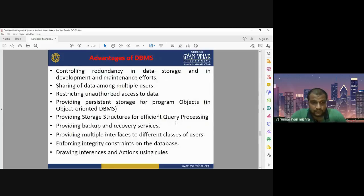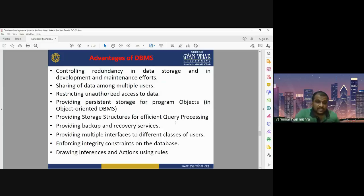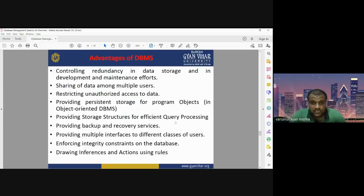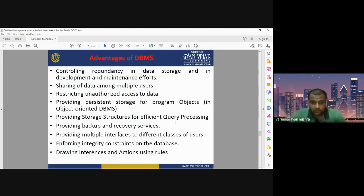There are several advantages of DBMS. First and foremost, it avoids data redundancy — there should not be duplication of data. There should be only a single instance of data in your database. Sometimes we save the same data with multiple names, creating redundancy and extra burden on storage. The database management system controls data redundancy, making it easier to store and maintain the database and reducing required storage capacity.